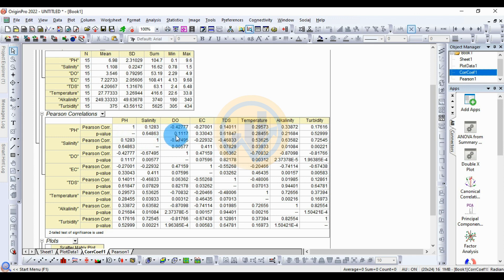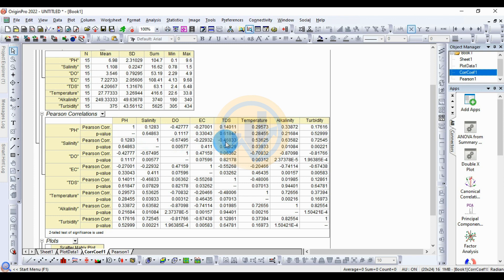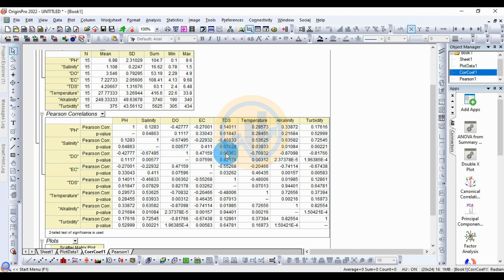The p-value for dissolved oxygen to pH is 0.1117. For salinity, the dissolved oxygen correlation is negative. Salinity and EC are also negatively correlated, and DDS-salinity is negatively correlated at minus 0.468333. Temperature, alkalinity, and turbinity are positively correlated with salinity. For dissolved oxygen, EC and DDS show positive correlation, while alkalinity and turbinity are negatively correlated.